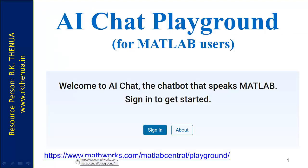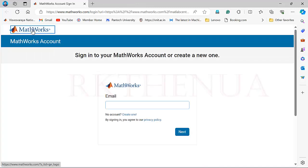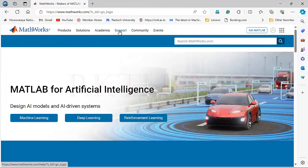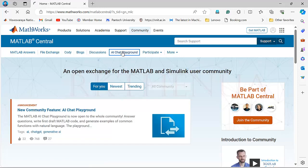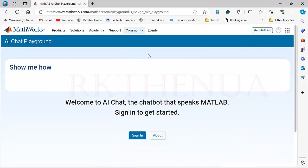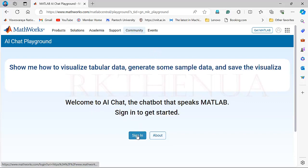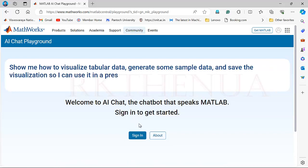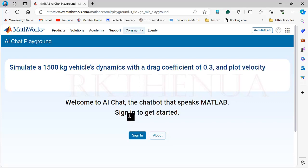I will provide a link in the description through which you can go to that playground. When you click the link, you go to the MathWorks site, or directly go to the MathWorks website, then to Community, and there you'll find the AI chat playground. Once you go there, it will ask you to sign in. Sometimes, depending on availability, it may sign you out after solving one problem, so you may need to sign in again — these are common issues with AI tools still in development.